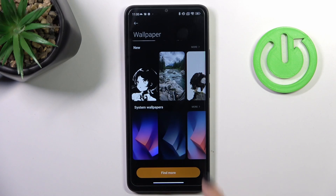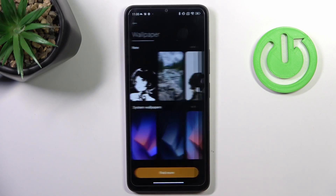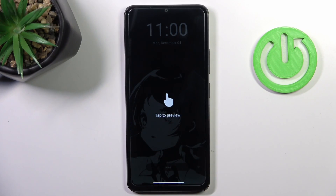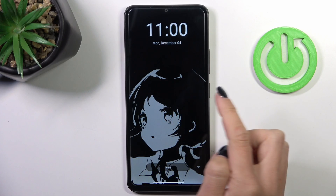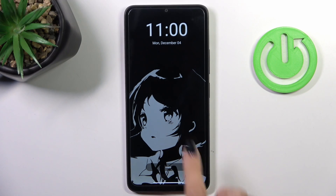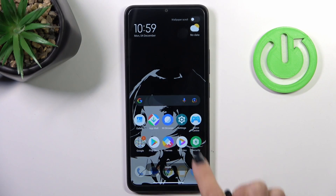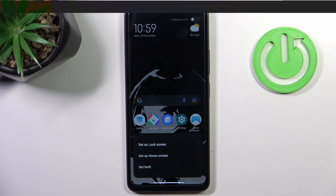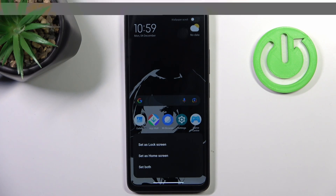So let me pick, for example, this one. Just tap to preview, and if you want to set it as your wallpaper, just click on Apply. Then decide if it's for your lock screen only or just your home screen.